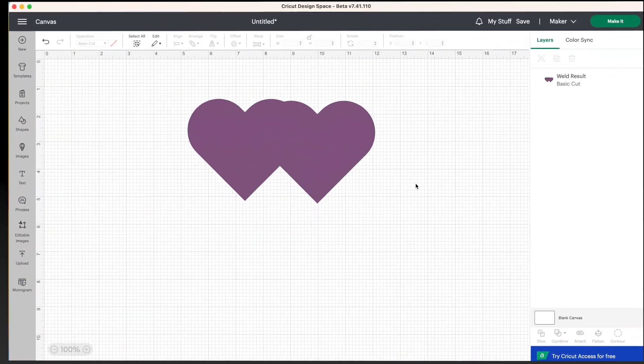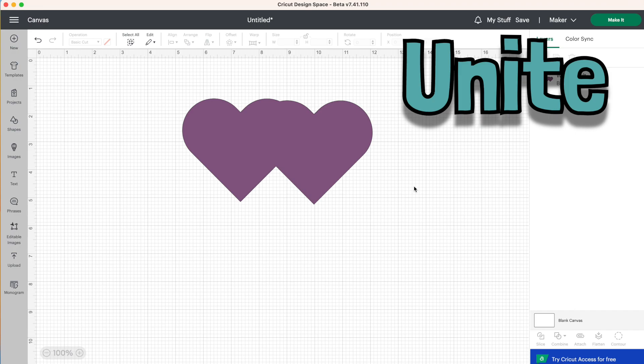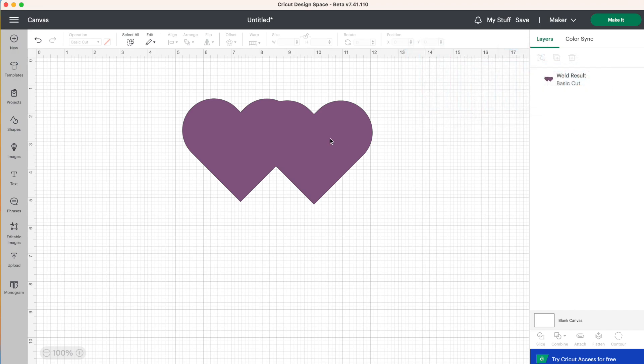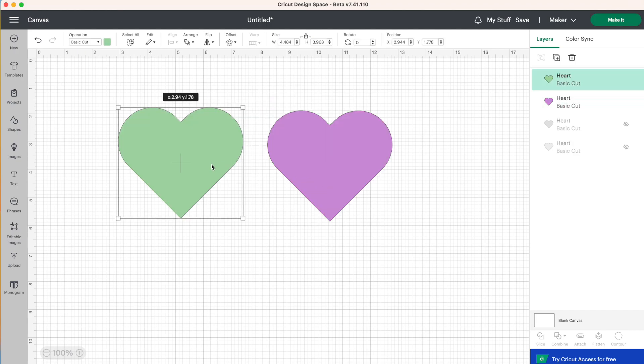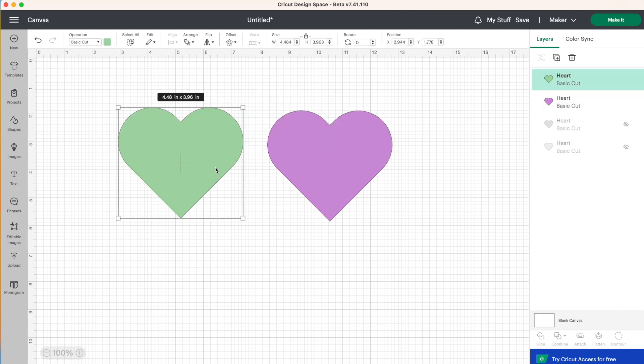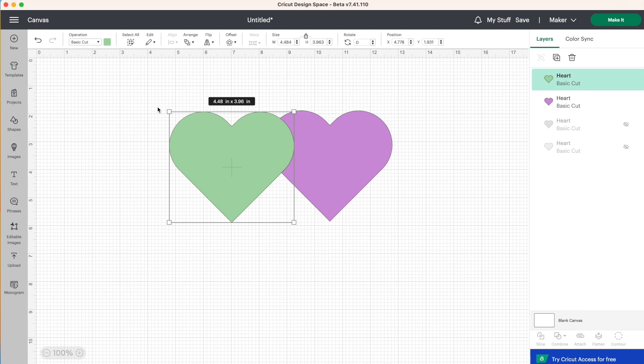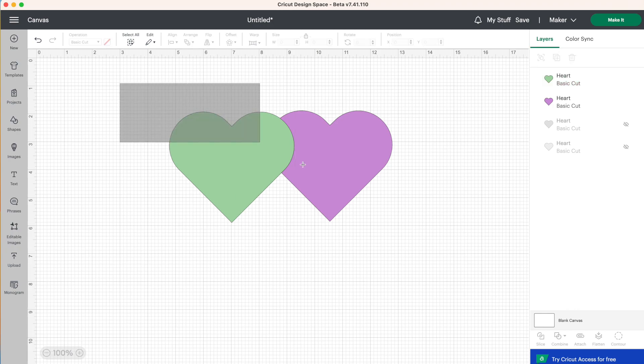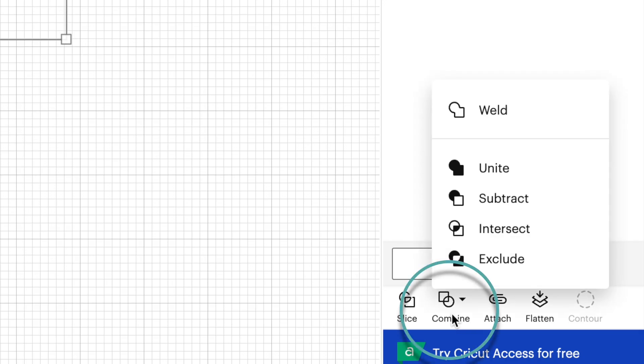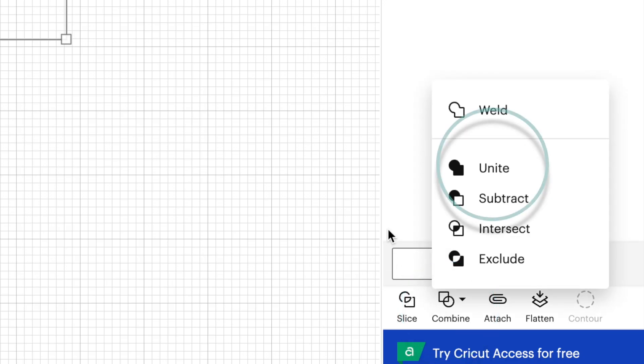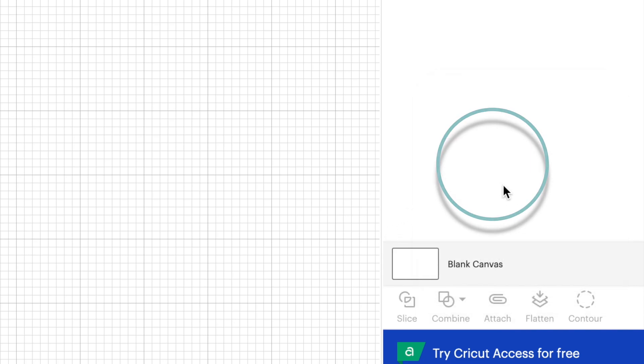And this time we're going to talk about unite, which is very similar to weld. So let's get rid of these hearts and get some new ones. So I have two new hearts here. And this time we are going to overlap them. We're going to select both of the hearts, go down to combine and click on unite.